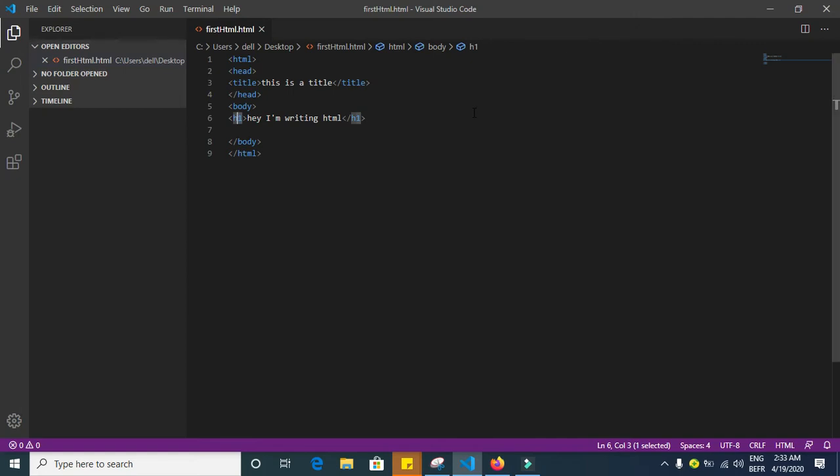Hello, so in this video I'm going to show you how to write CSS and how to do some styling to your HTML page. If you don't know how to make an HTML page, just watch my previous video about how to write your first HTML page.